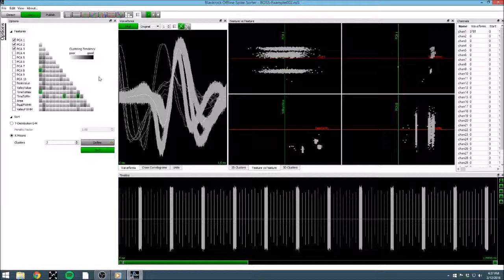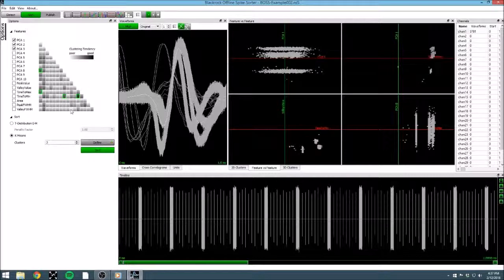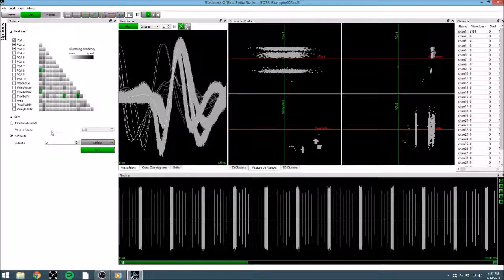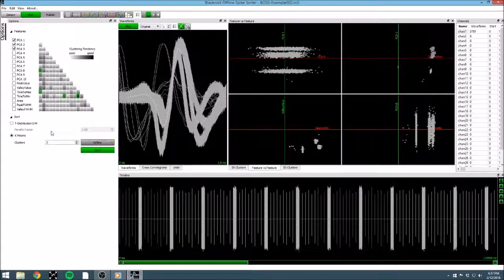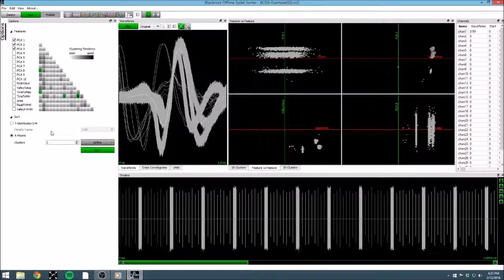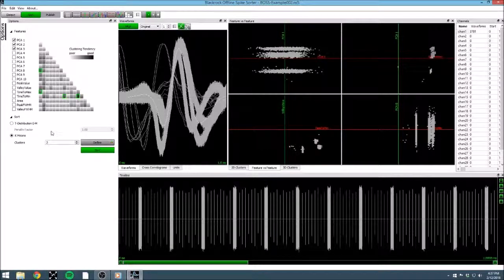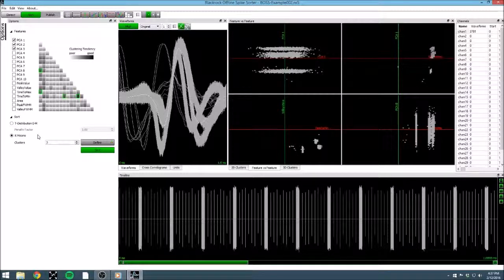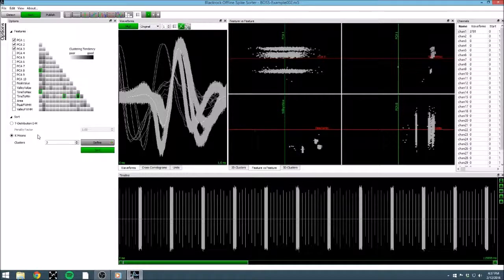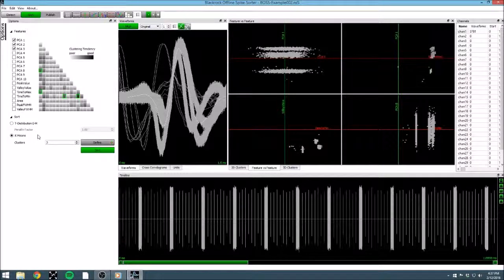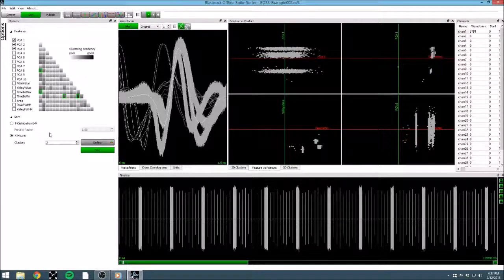At this point, we can select our sorting method. BOSS has methods that range from fully automatic to completely manual, and everywhere in between. I am particular to performing an automatic sort, and then manually editing the results. The two sorting methods available for BOSS at the moment are t-distribution expectation maximization, and k-means. You can read more about these methods in the manual, but since k-means is probably the most familiar, we will use that one. K-means is a recursive algorithm that attempts to reach a convergence point as it repeatedly recalculates centroid positions.